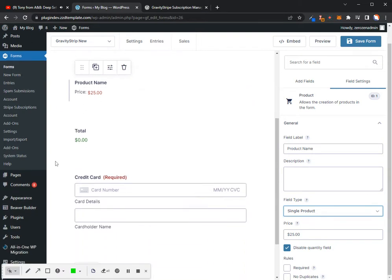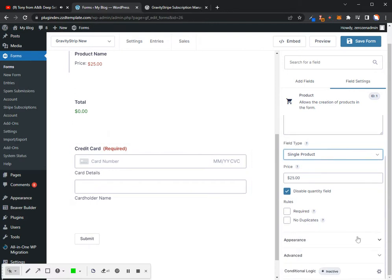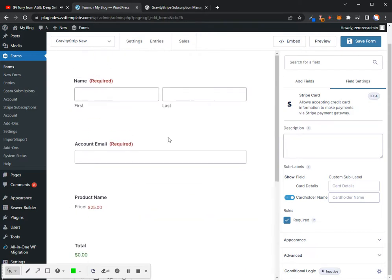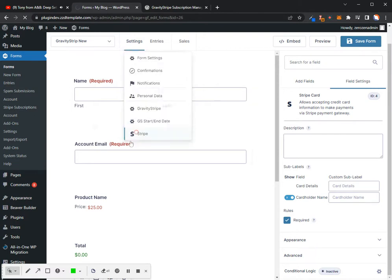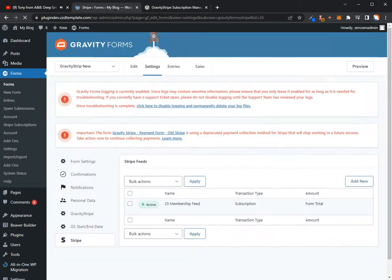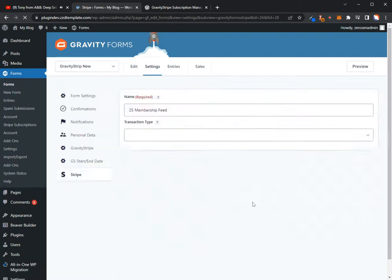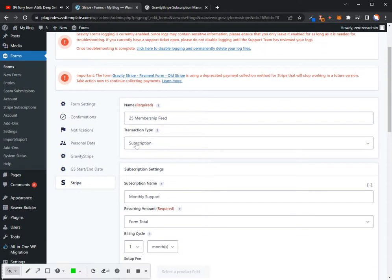After you've got this set up, you'll probably, if you haven't set up your Stripe feed already, once you add your credit card option in there, then you'll need to set up your Stripe feed first. To do that, make sure that you have the add-on installed, and then go up to settings, and you'll see the Stripe option. And right here, it'll tell you to set one up, so go ahead and set one up, call it whatever you want, and you need to make sure that you set up your transaction type as a subscription.